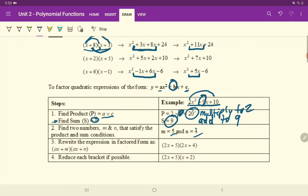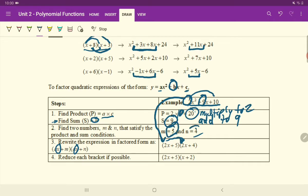Our next step is to rewrite the expression in factored form as A times X plus M times A times X plus N. Our A value is our 2, which is why you can see a 2 written in both places. Your A value is taken from the standard form equation in the question. Make sure you put your X beside your A's, and then simply add 5 and 4 to each one of those. If M equaled negative 5, you would put minus 5 in your bracket.